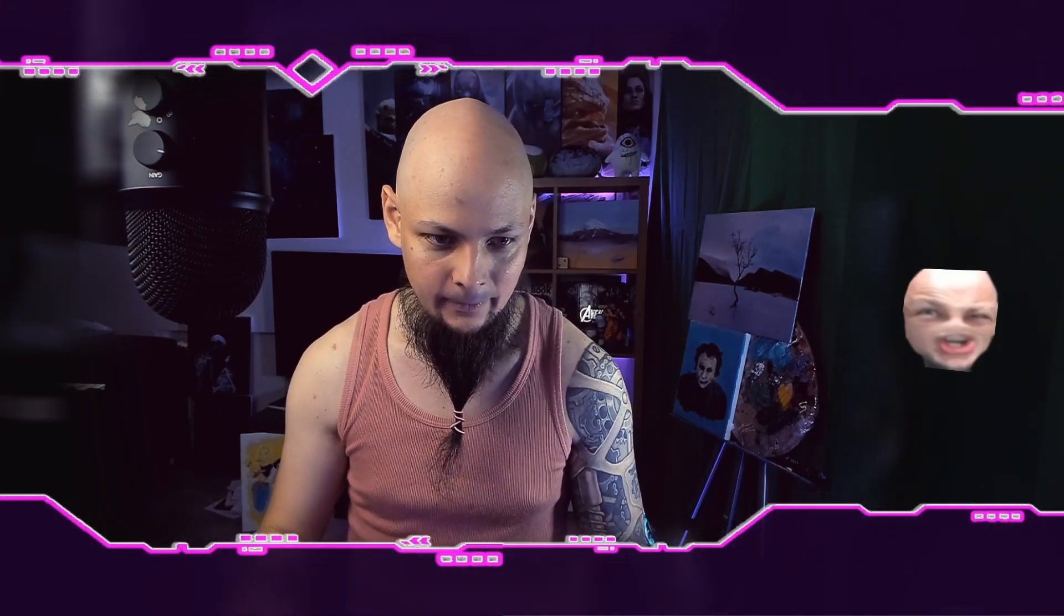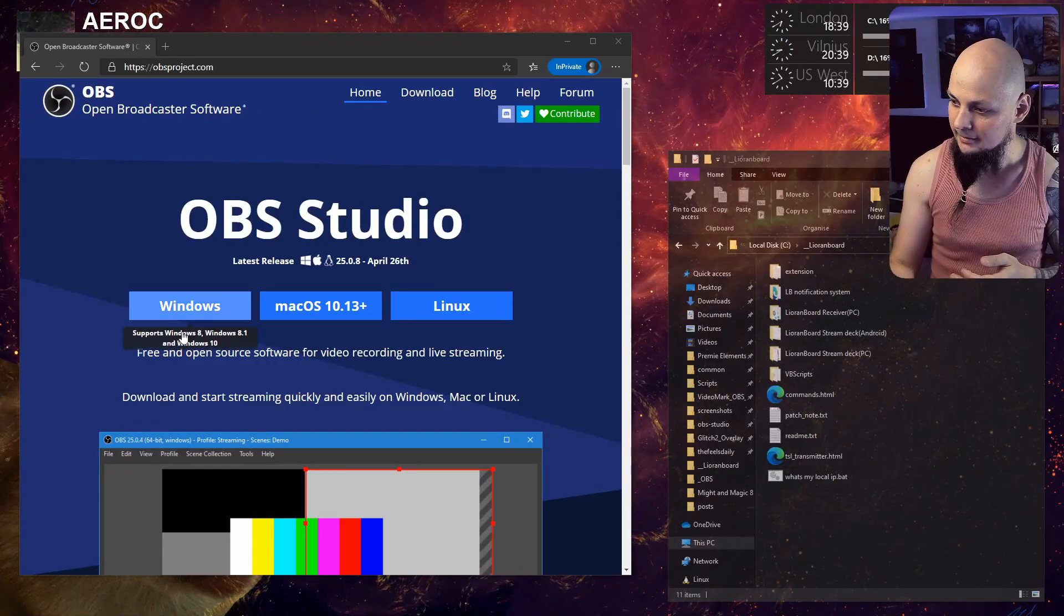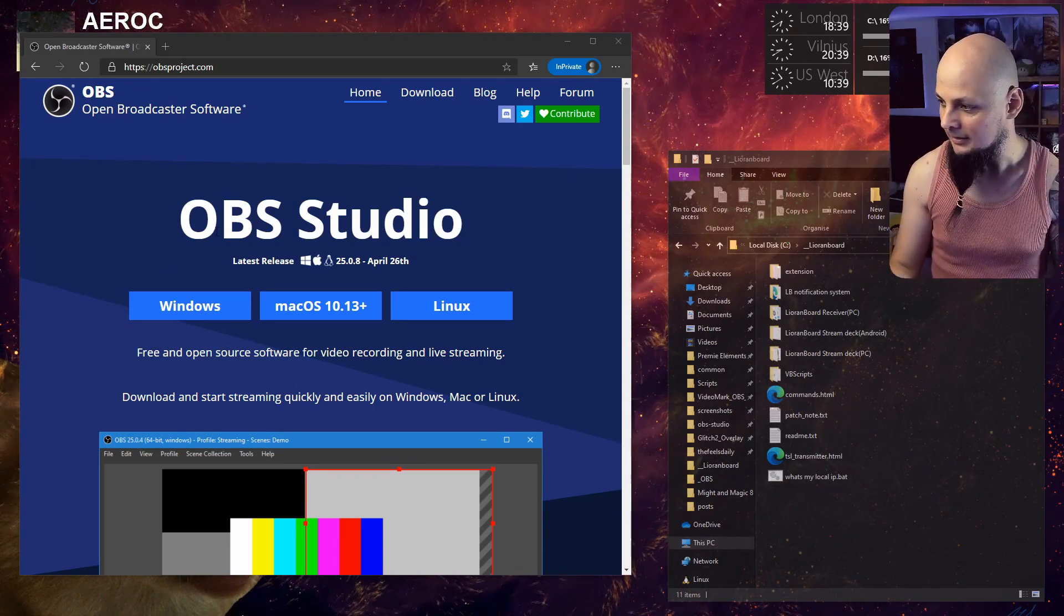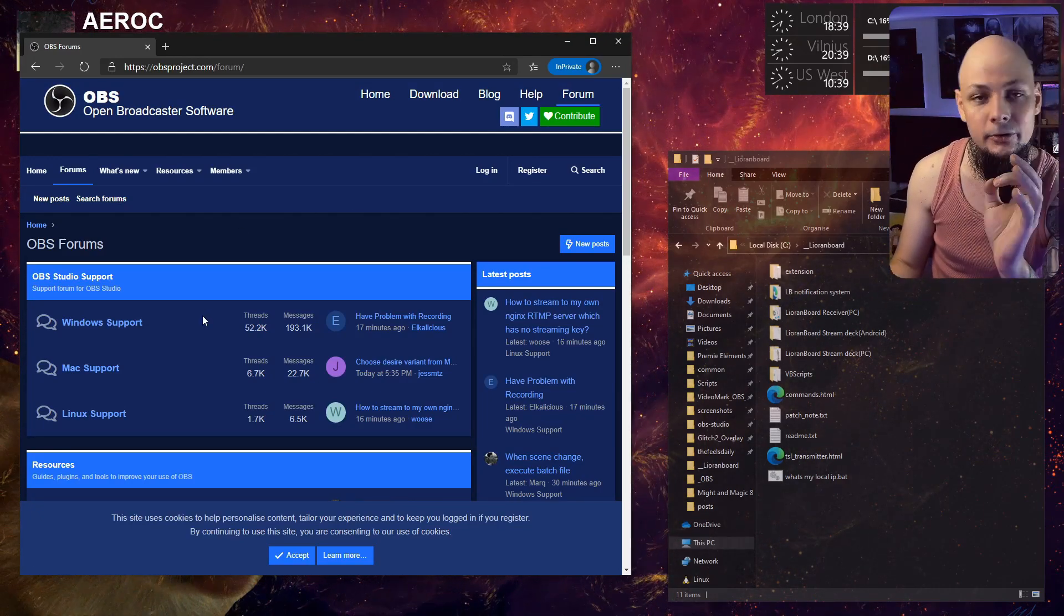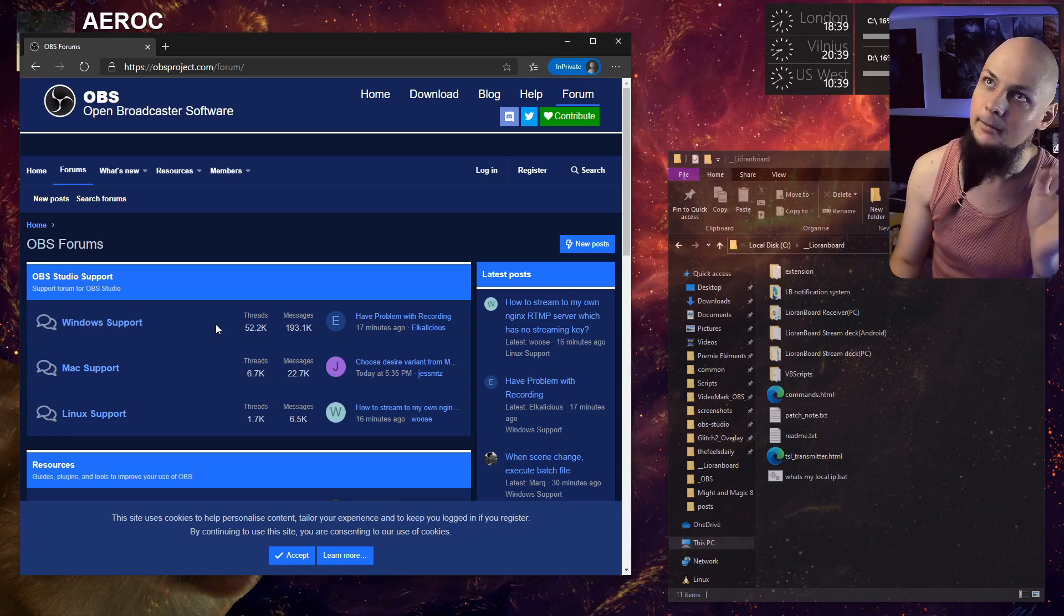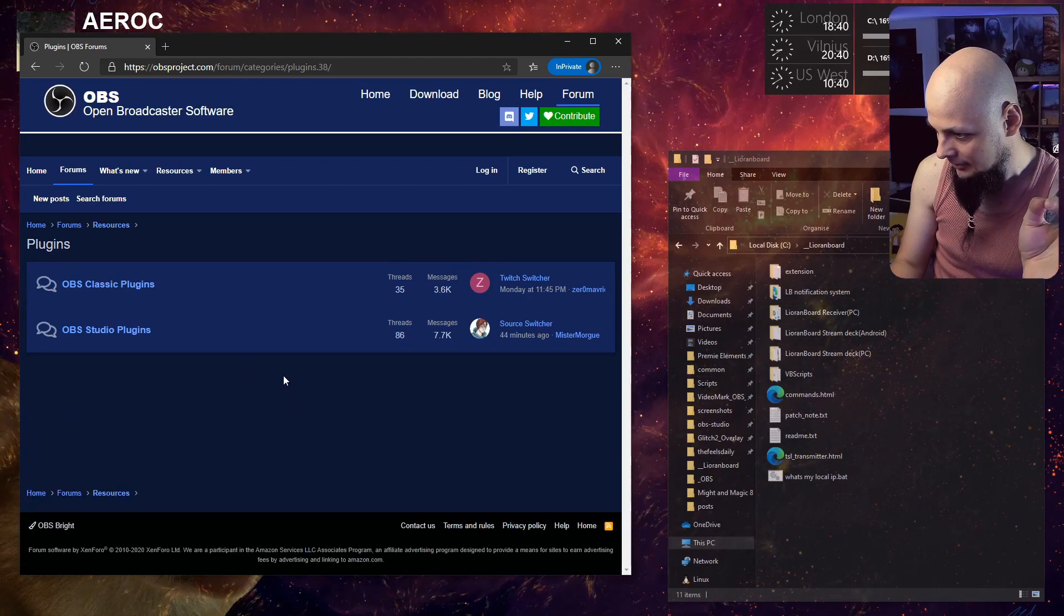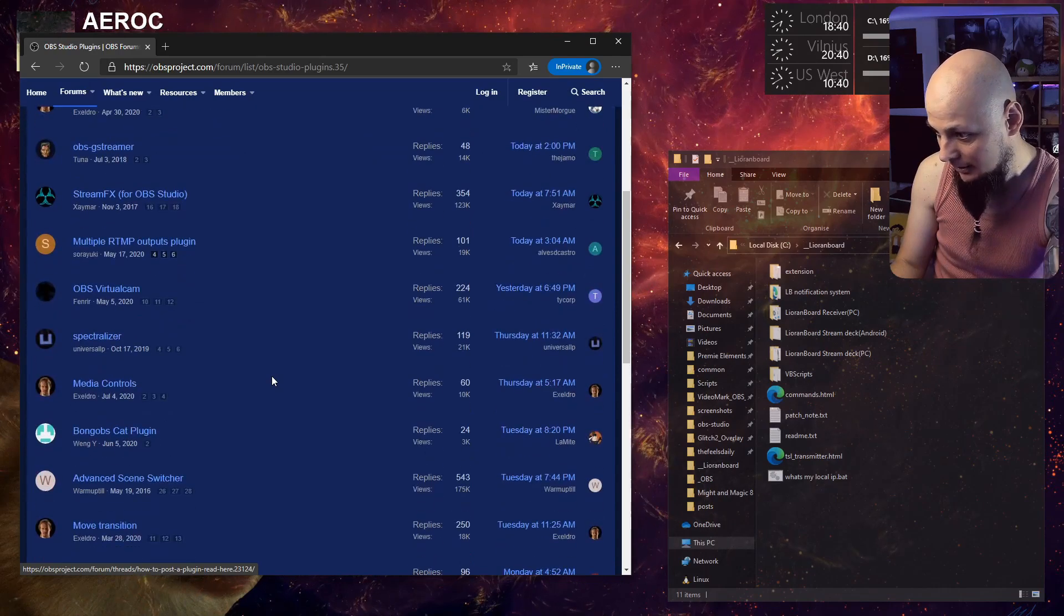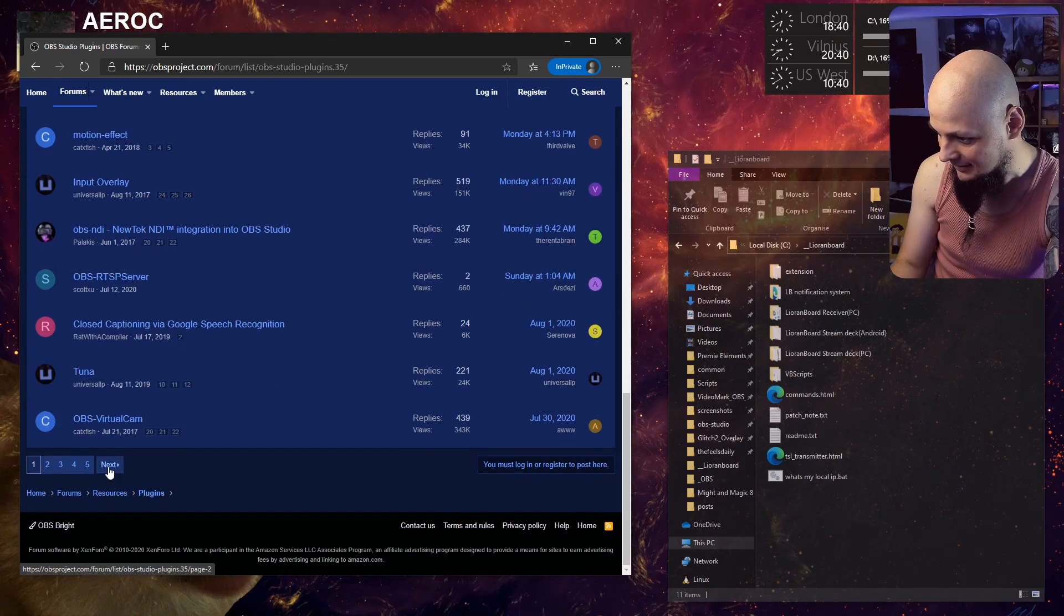All right then, so what do we need to get started? First of all, we need OBS Studio installed for Windows. Just keep in mind, everything I'll be discussing here is in the context of Windows operating system. So first thing you want to do is go to OBS Studio website, download the OBS software if you haven't done so, install that, and we can take it from here. You need to go to the forums and we need to download one prerequisite to us being able to use Lioranboard software, which is the WebSocket plugin.